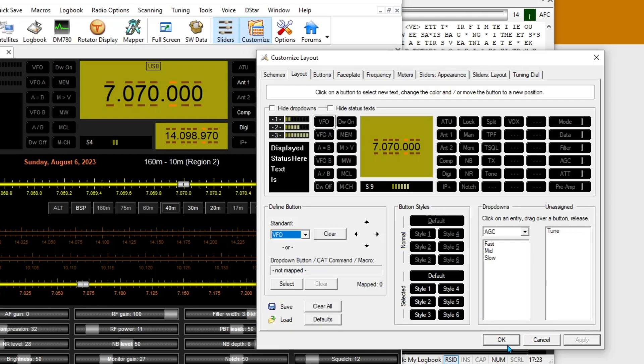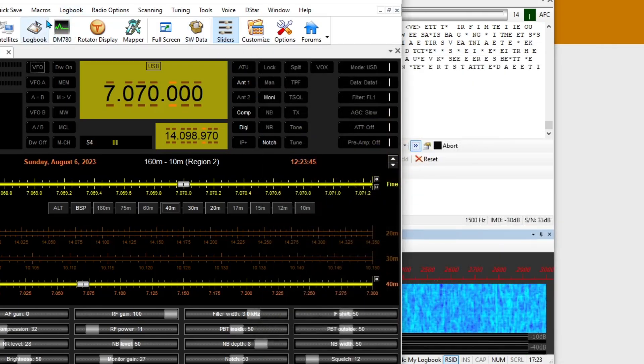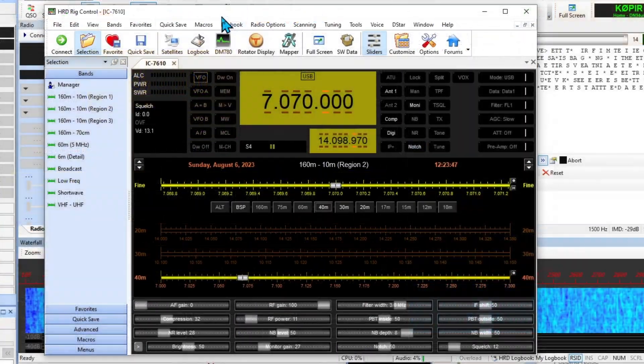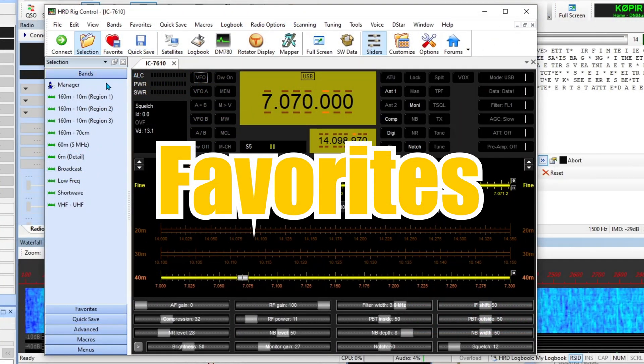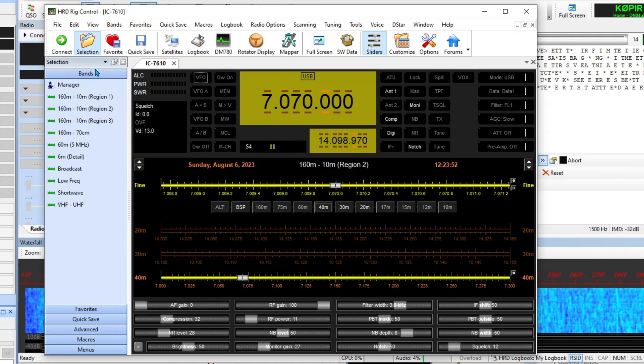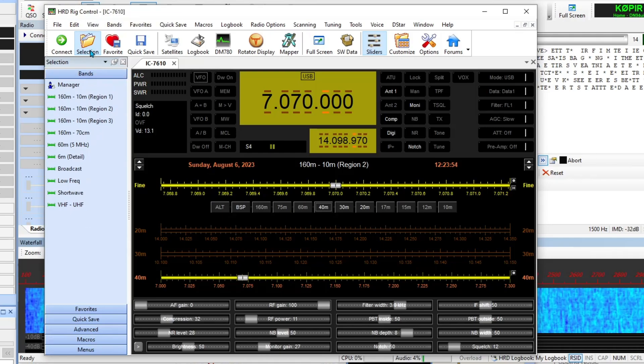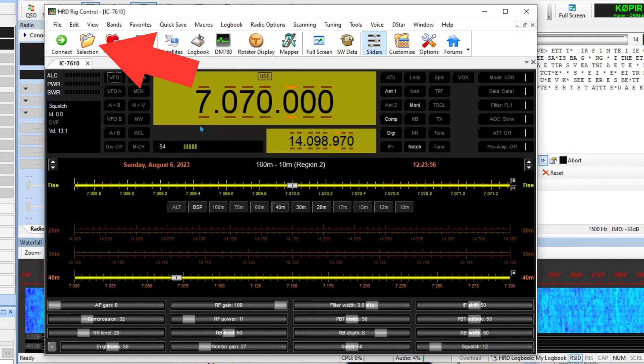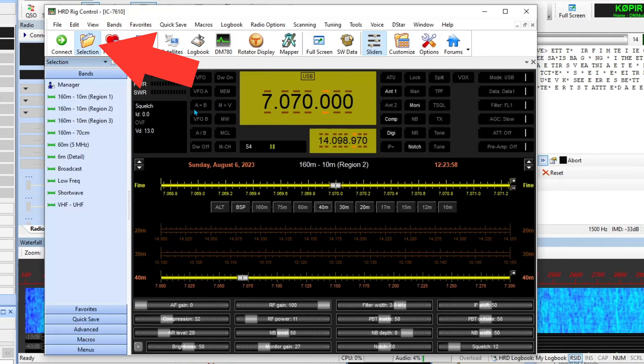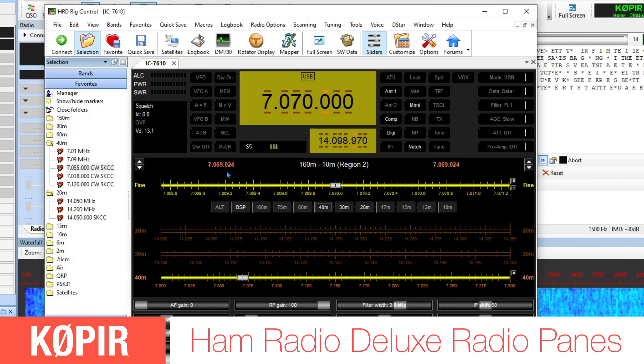I'm going to go ahead and click OK. That does it for the rig control. One thing that I like to have showing are the Favorites, and that's this column over here.